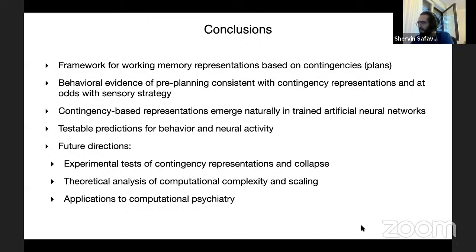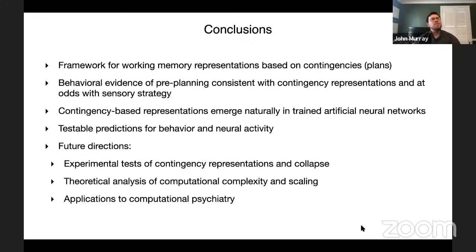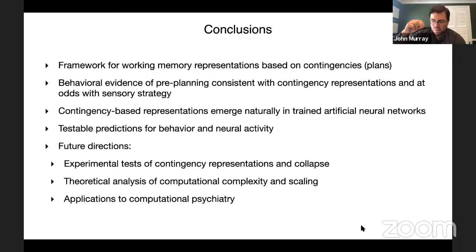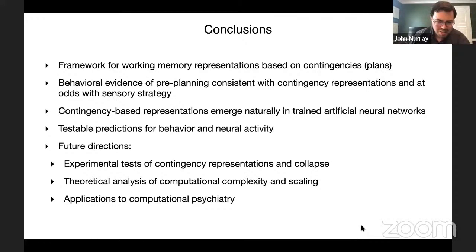Peter asked: what happens halfway through learning? Does the network go through a period in which sensory information is coded for longer? That is a very interesting question, still being actively pursued. What it seems is that the network learns simpler strategies first and then adds nonlinearity — learning one rule or one contingency at a time and building upon that representation. This is also being investigated in the context of human psychophysics, but a definitive answer is not yet available.